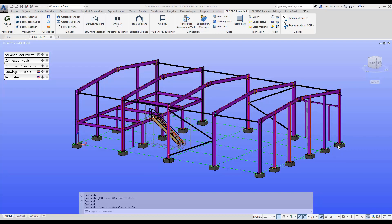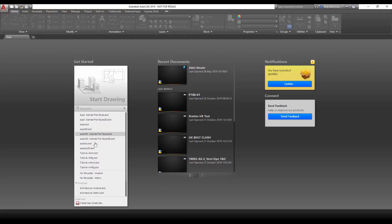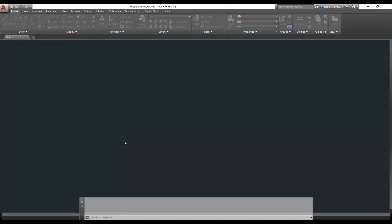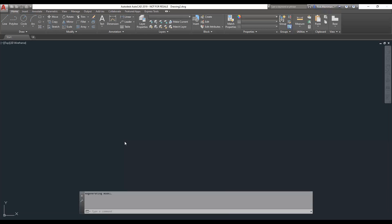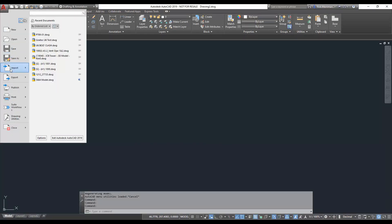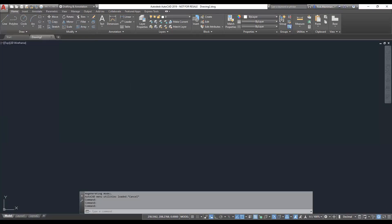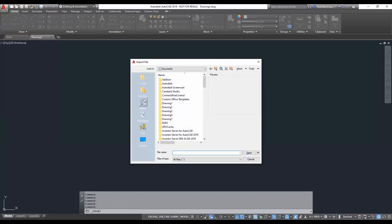Now that the export has finished, we'll open up just plain AutoCAD and start a new template, and then we'll import that STEP file.